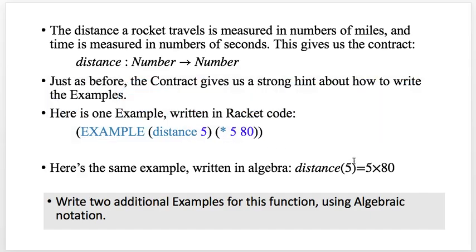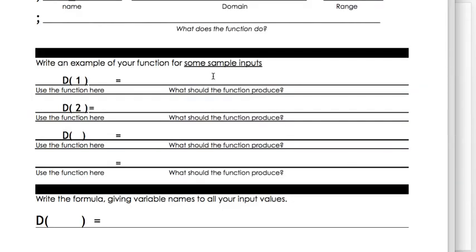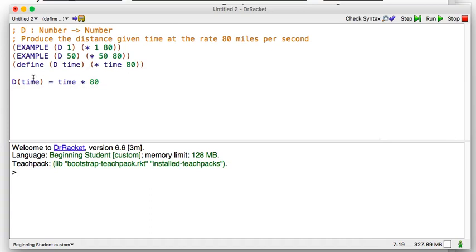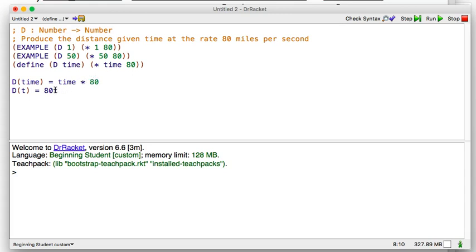Is that how they wrote it in the book? The distance at the time — it's 5 times 80. A lot of times in algebra we won't use long variable names. In algebraic notation, they'll use short variable names like t. So let's say d of t equals 80t.